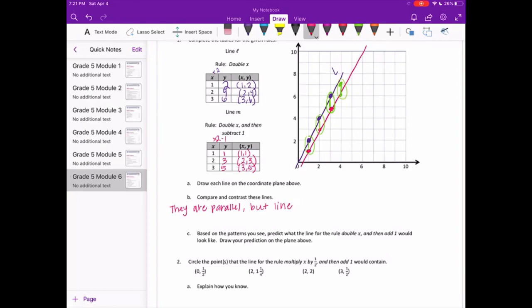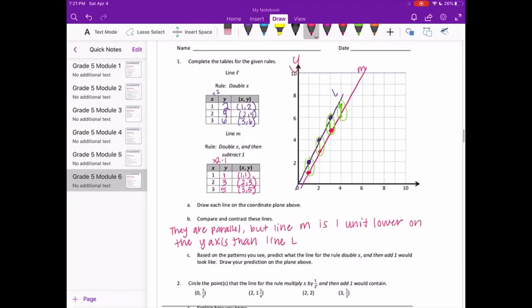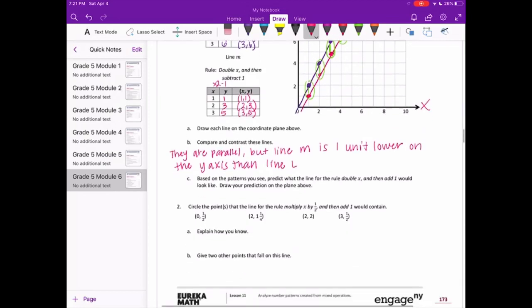Line M is 1 unit lower on the y-axis than line L. Remember, this is the y-axis right there, and this is the x-axis.